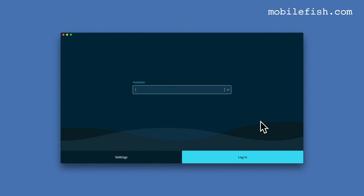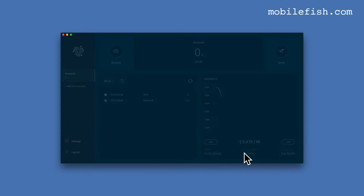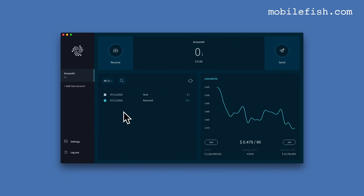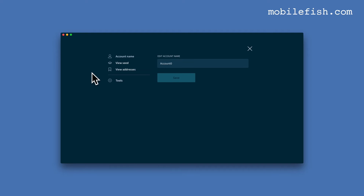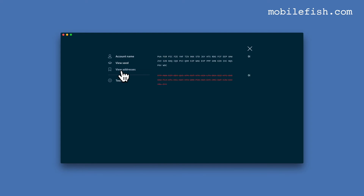Start up the Trinity wallet and enter the password. Press login. As you can see this is our account. Select Settings and select View Addresses. As you can see, this address was used in our previous tutorial, and this is our new address. Close the screen.